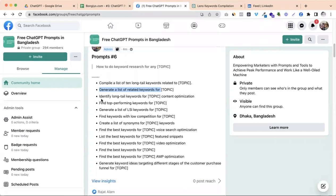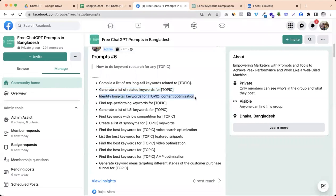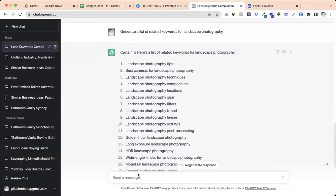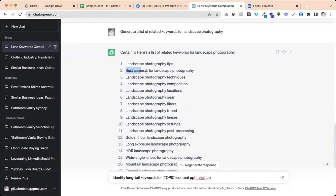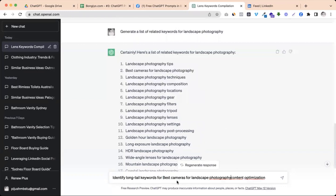We need to identify long tail keyword for content optimization. So we need to know what type of keyword is based on the best camera for landscape photography. So we need to know what type of keyword is based on the topic.